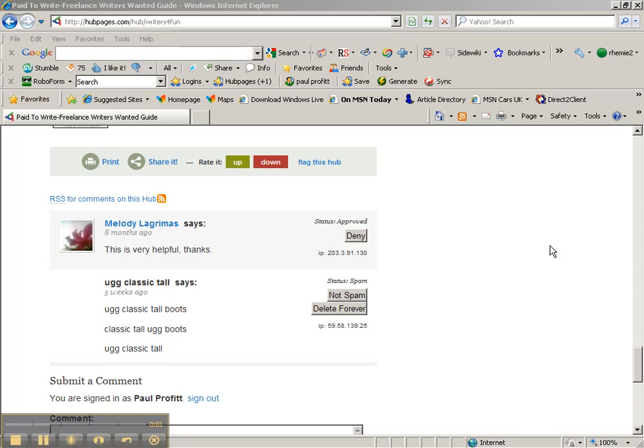So this person has spammed my hub, and as you can see, what they've written doesn't make any sense at all. I will be removing it as soon as this video is over.